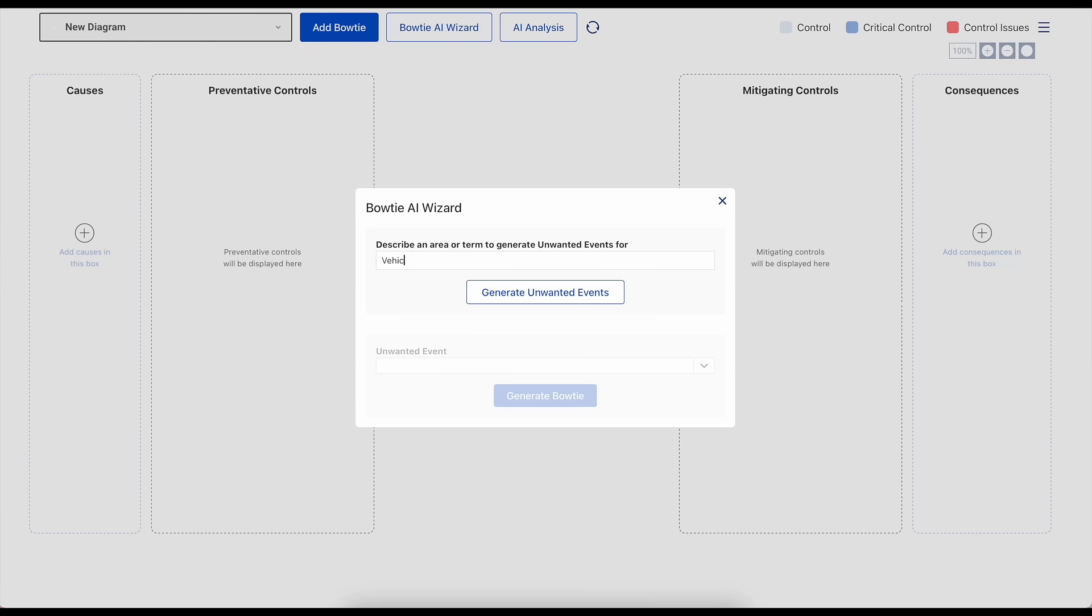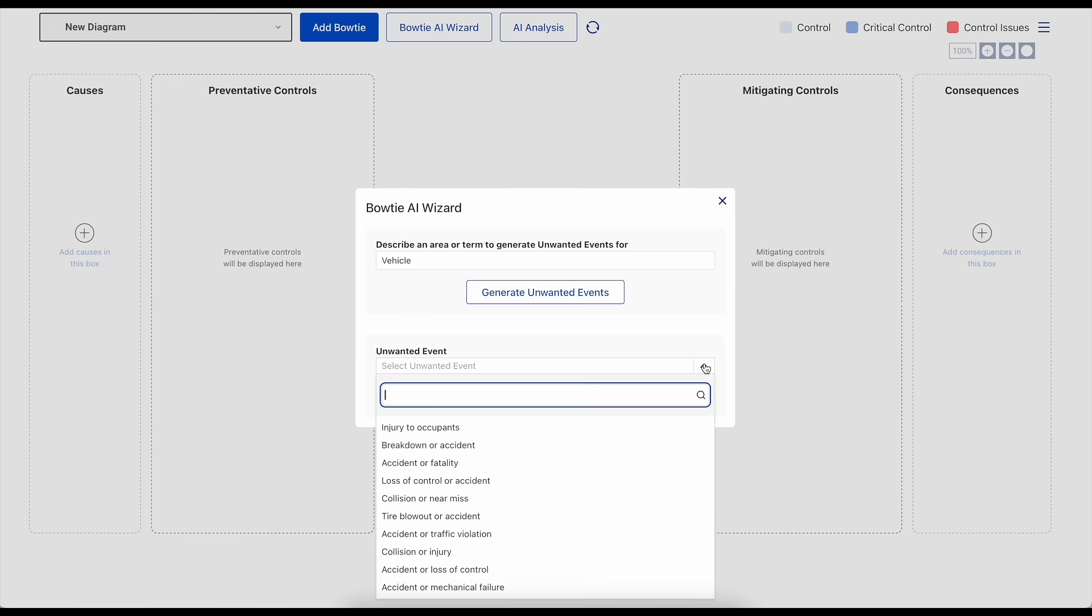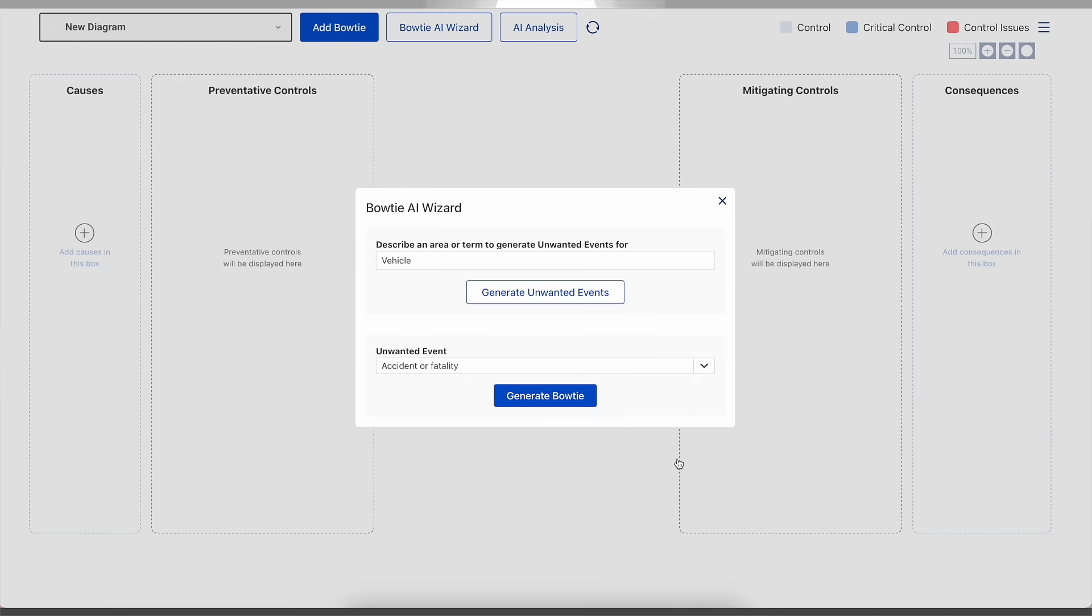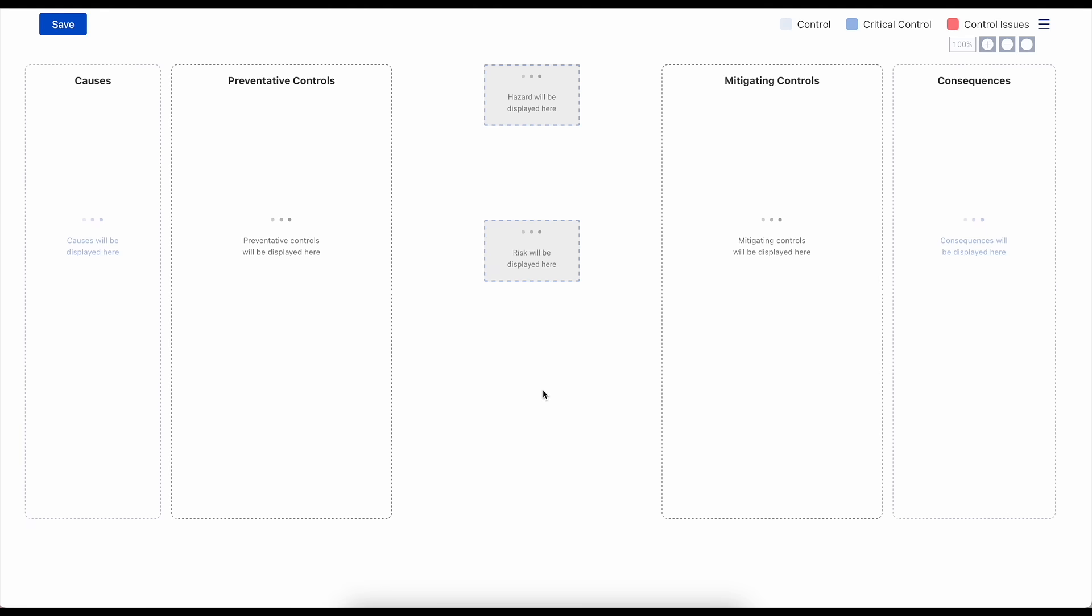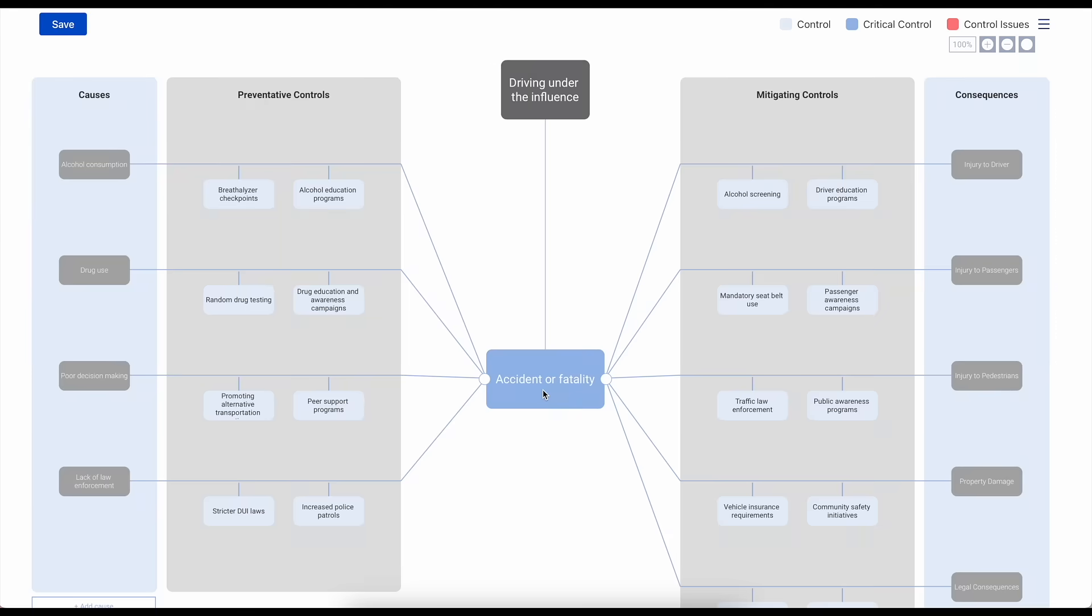Take the guesswork out of making sure all of your bases are covered with our new AI integration. Instantly generate bowties with a risk scenario of your choice and confer with your existing concepts.